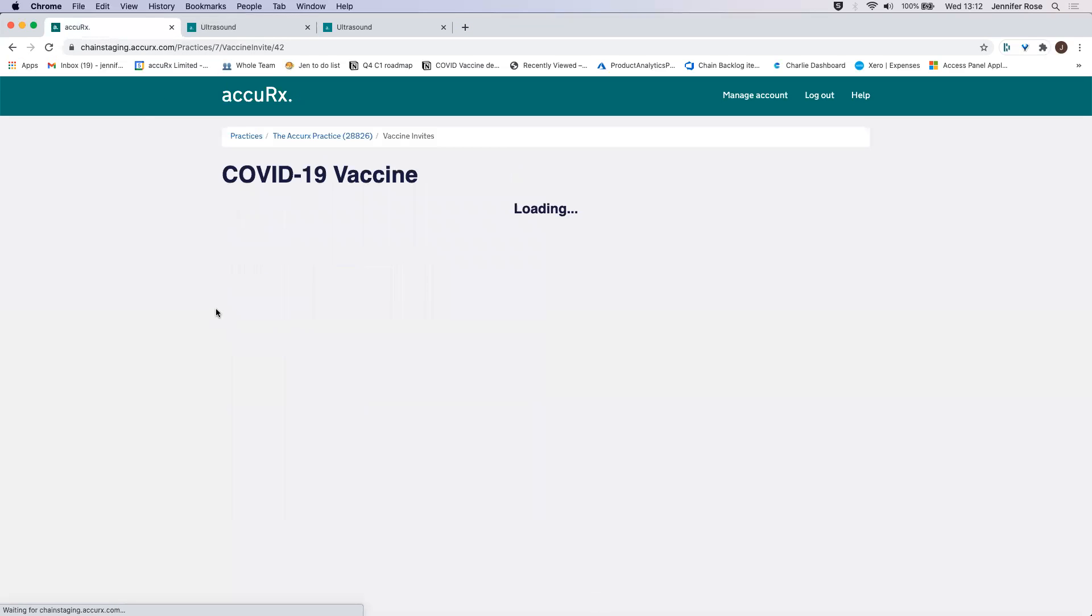And if I refresh this page now, you can see that I've changed to booked. So this is now booked in for me.